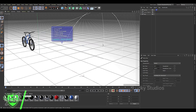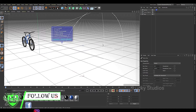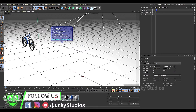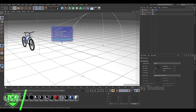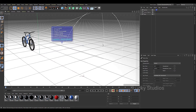Hello guys, welcome back to Lucky Studios. In this video we are going to discuss two situations and create animations.